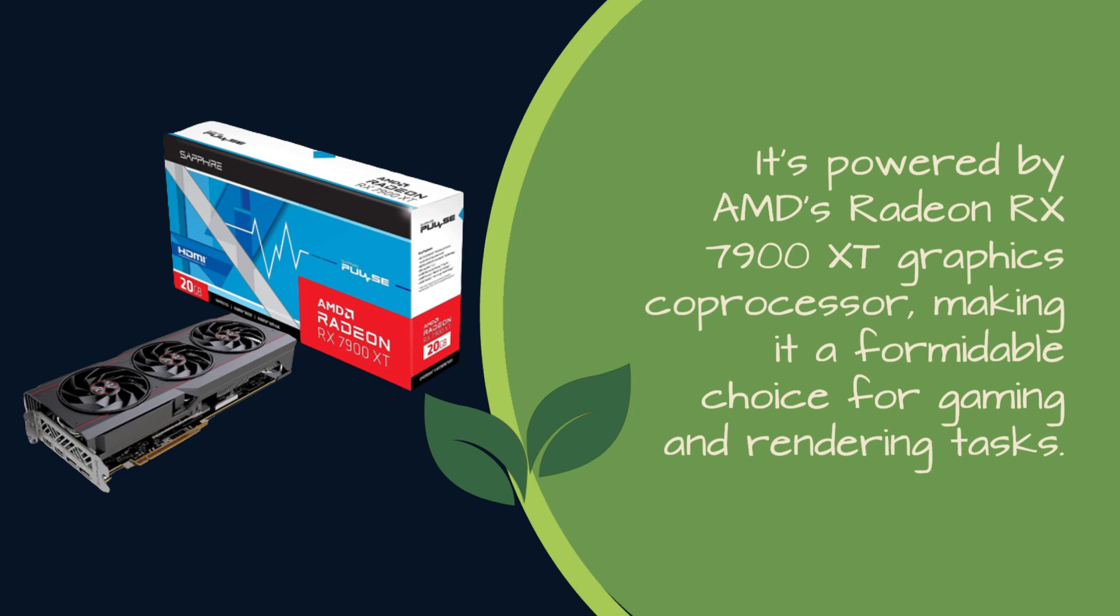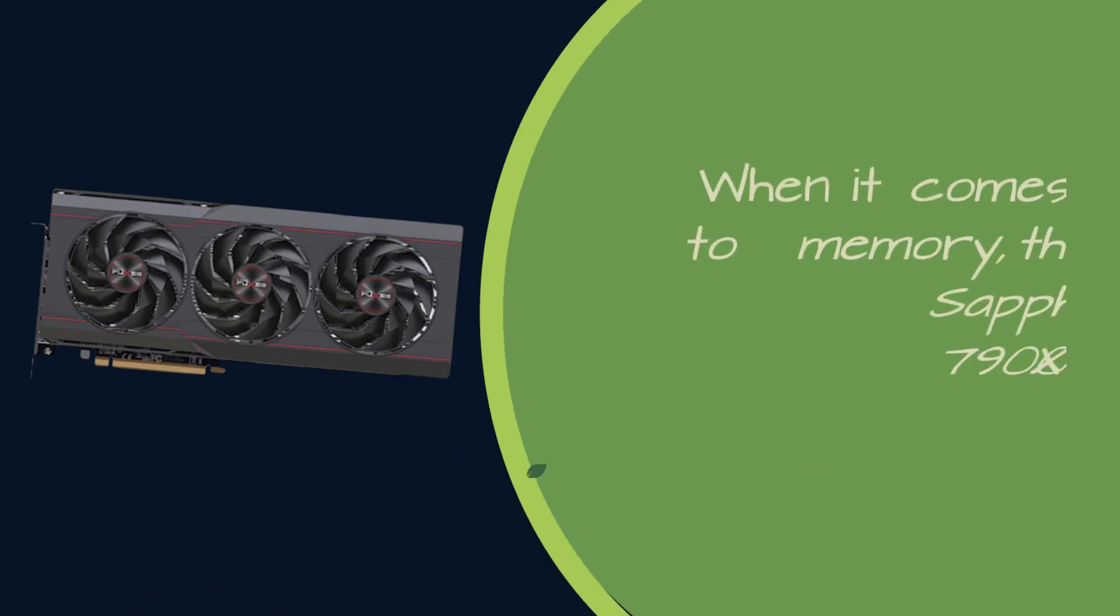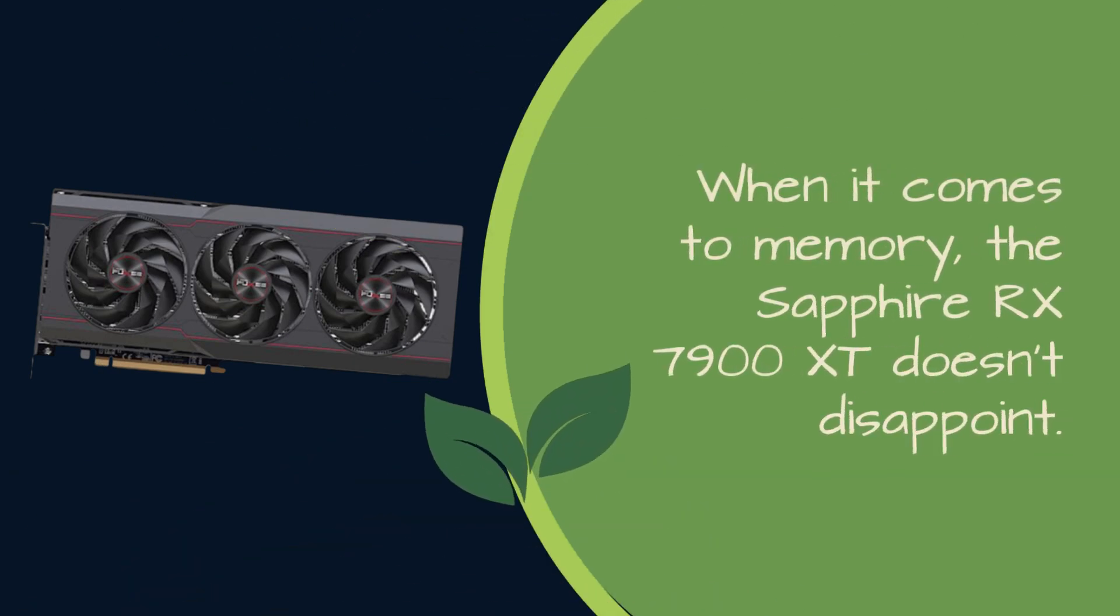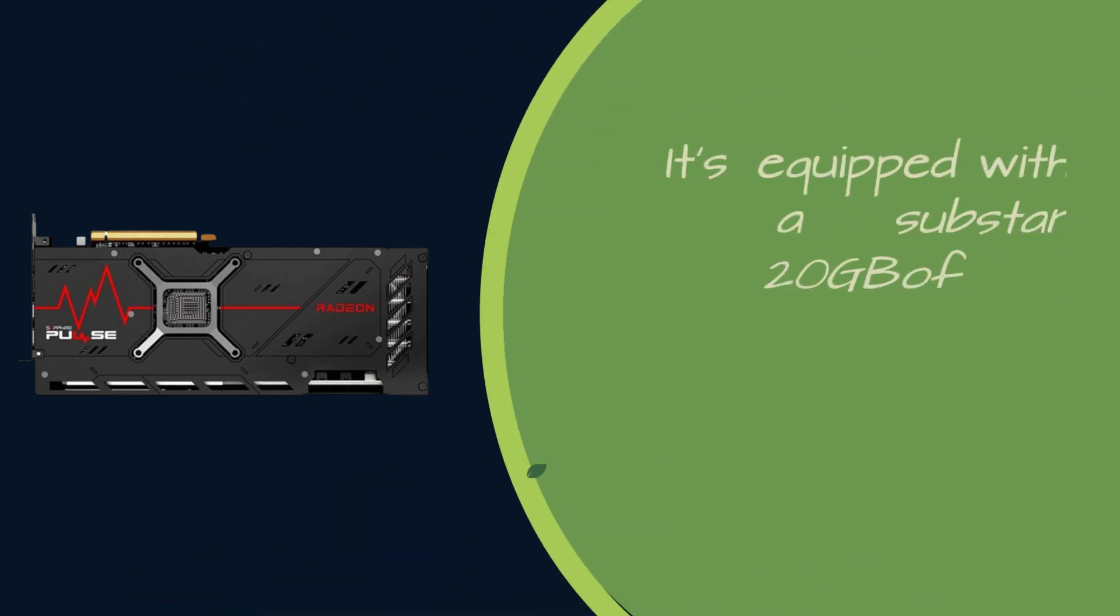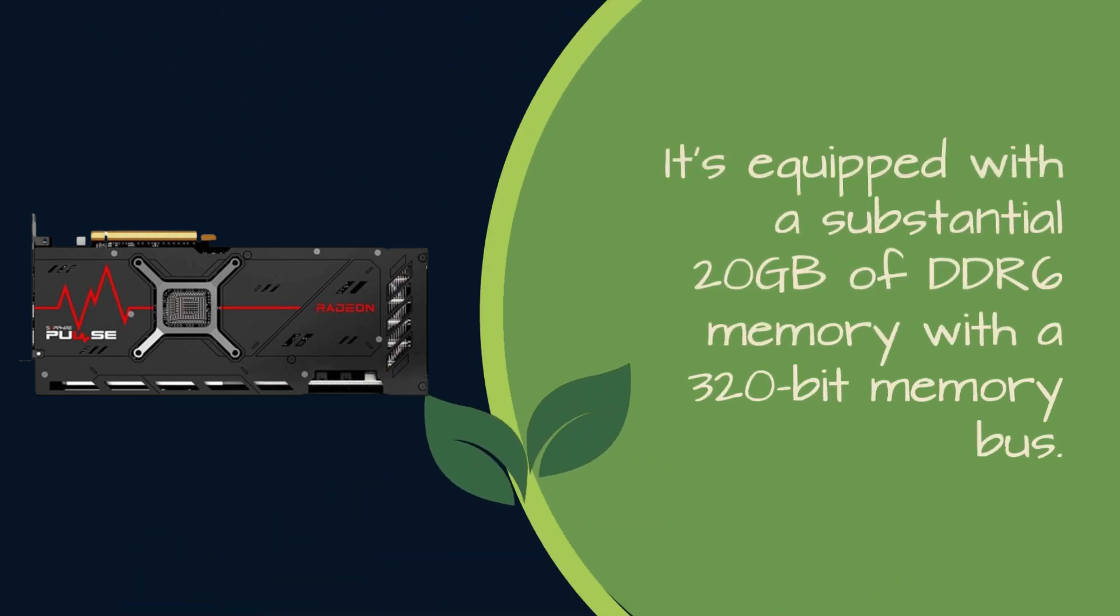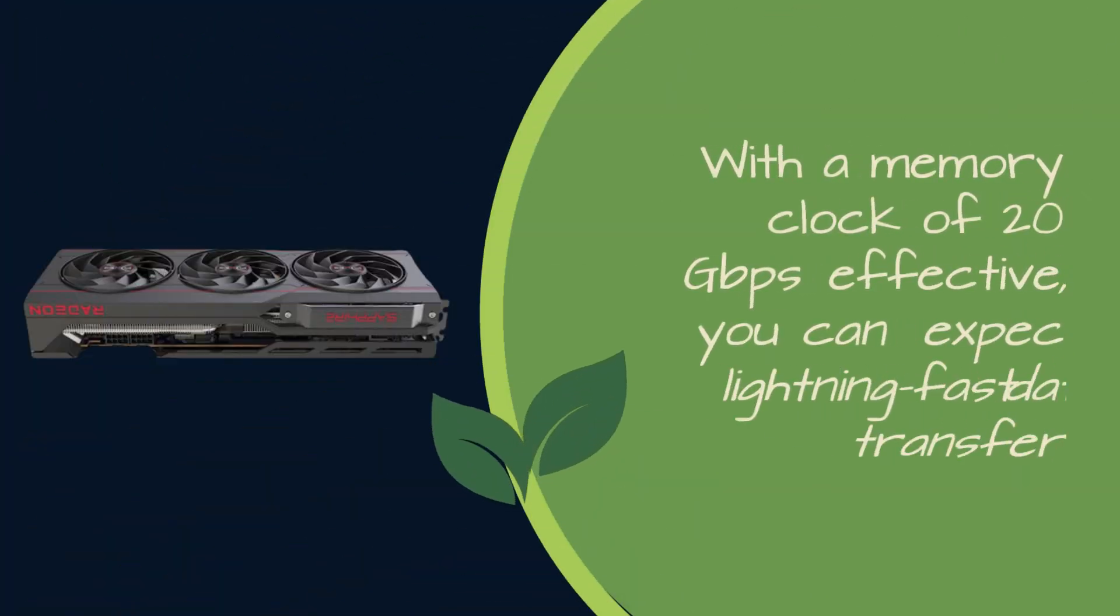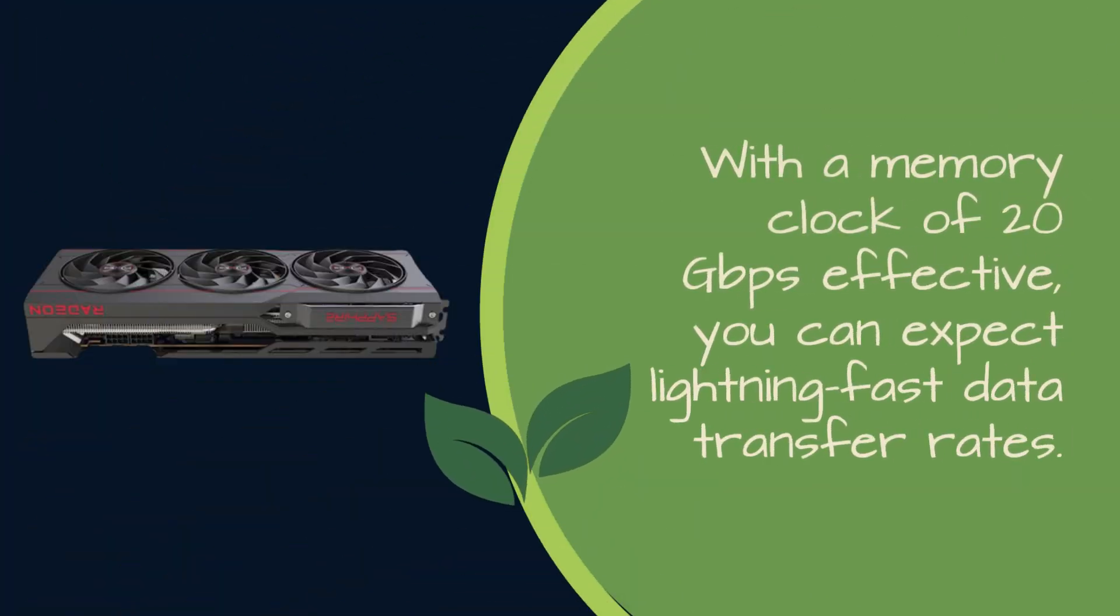When it comes to memory, the Sapphire RX 7900 XD doesn't disappoint. It's equipped with a substantial 20GB of DDR6 memory with a 320-bit memory bus. With a memory clock of 20GB per second effective, you can expect lightning-fast data transfer rates.